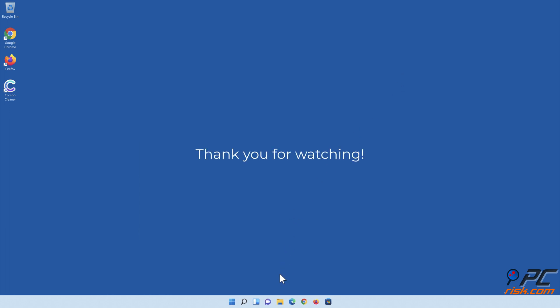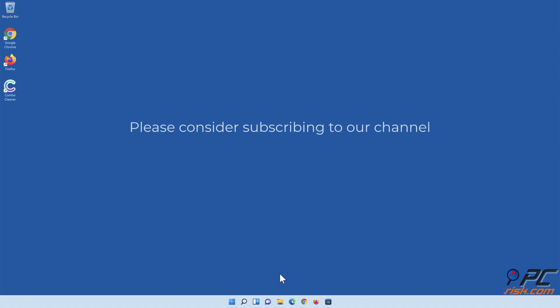Thank you for watching. If you found this video helpful, please consider subscribing to our channel.